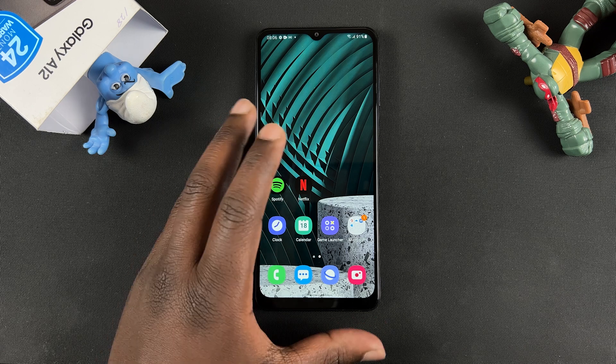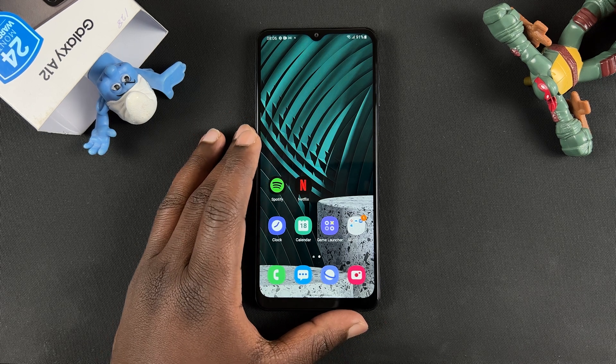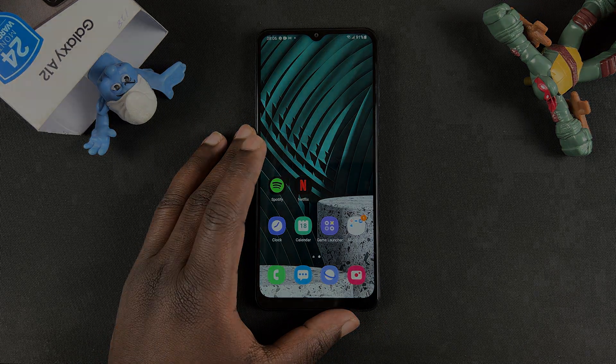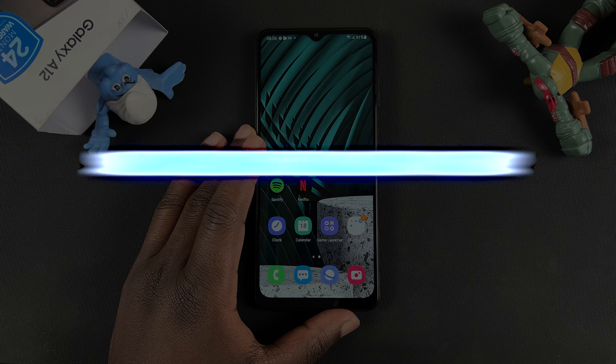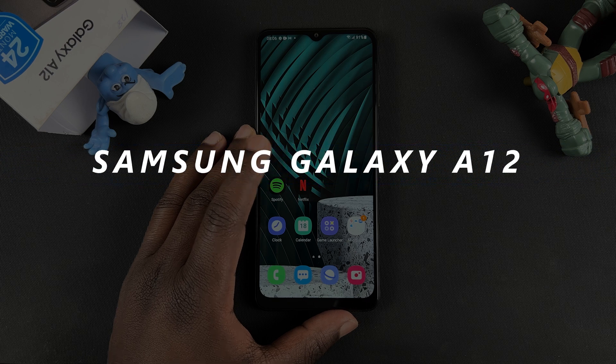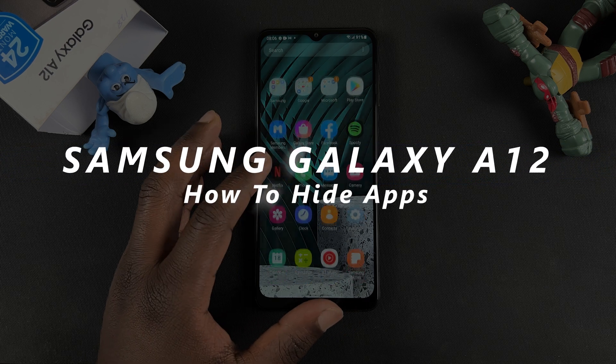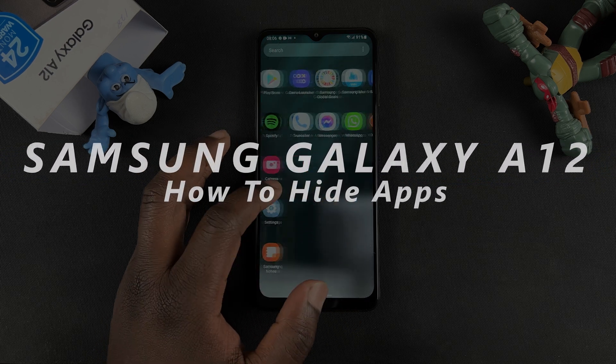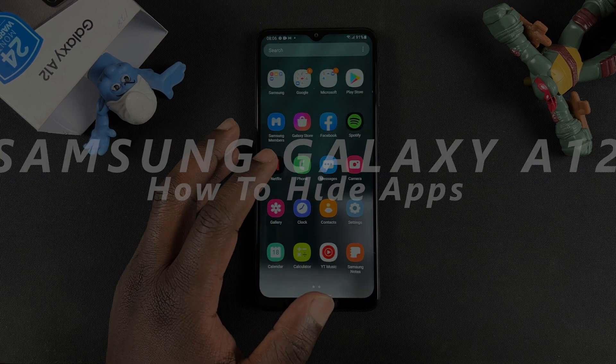What's up guys and welcome to Web Prejudications Daily Tech Tips. In today's tech tip, I'll be showing you how to hide applications on your Samsung Galaxy A12.